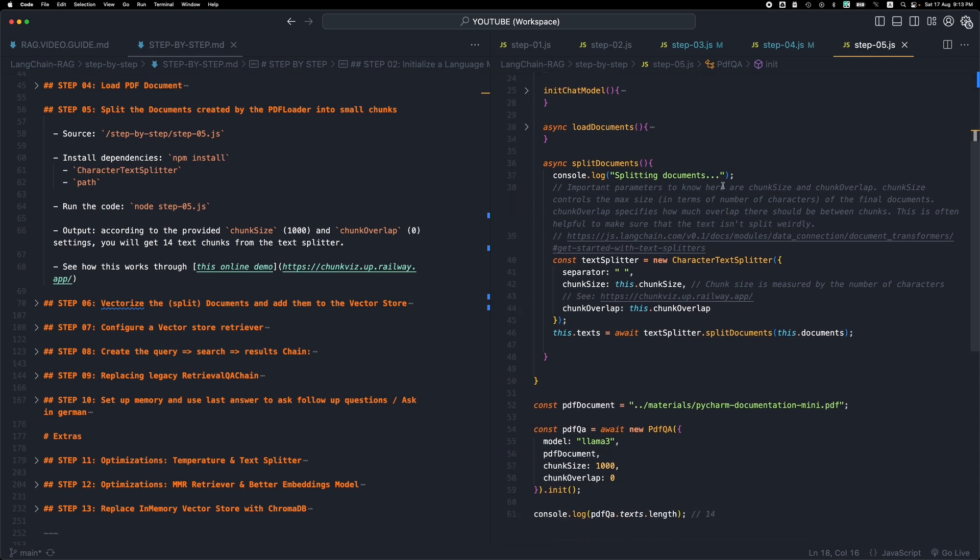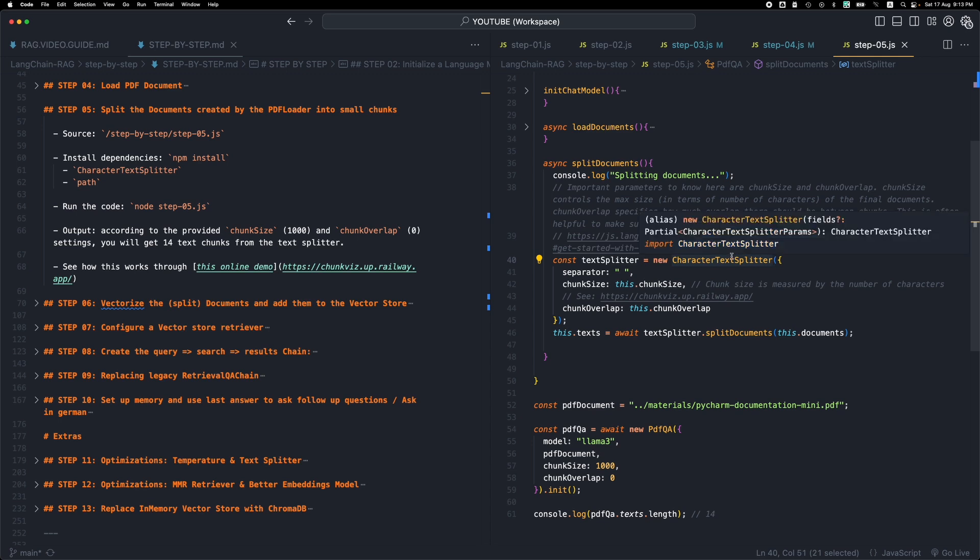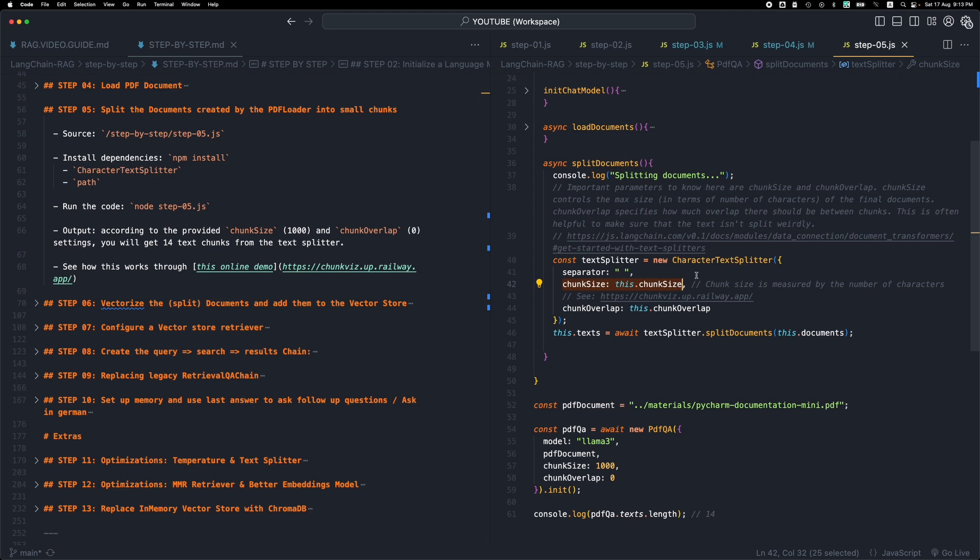So we initialize a text splitter by LangChain which is called character text splitter. And basically this splits the text into smaller chunks based on the chunk size. So this is the number of characters that we want to use and split the text into chunks of 100 characters or 50 characters or 500 characters and so forth. This is the overlap. So when we split the document into different chunks, we might want to have some overlap. So some characters are contained both in the first chunk and in the second chunk. I will show you a visual demo in a bit.